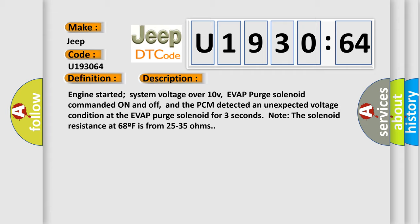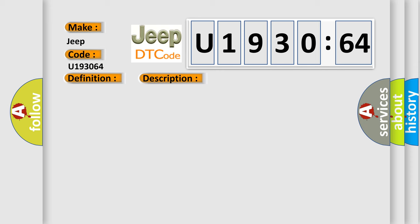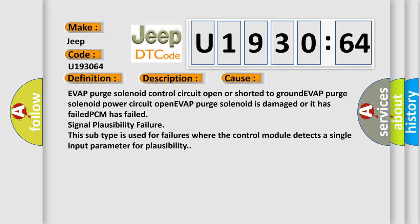This diagnostic error occurs most often in these cases: EVAP purge solenoid control circuit open or shorted to ground, EVAP purge solenoid power circuit open, EVAP purge solenoid is damaged or has failed, PCM has failed, or signal plausibility failure. This subtype is used for failures where the control module detects a single input parameter for plausibility.